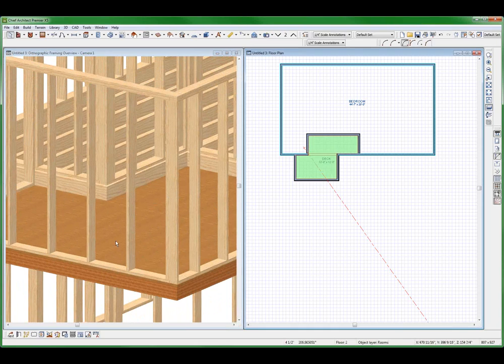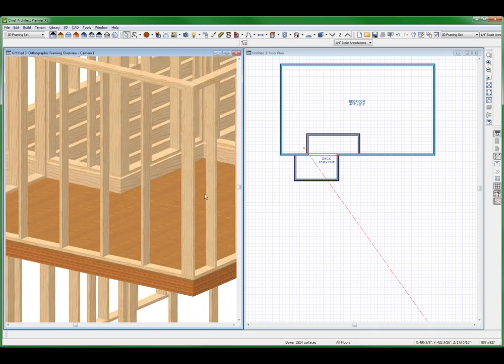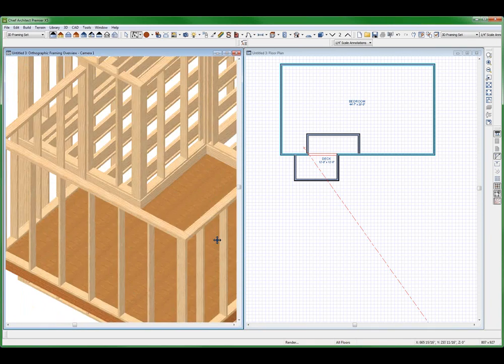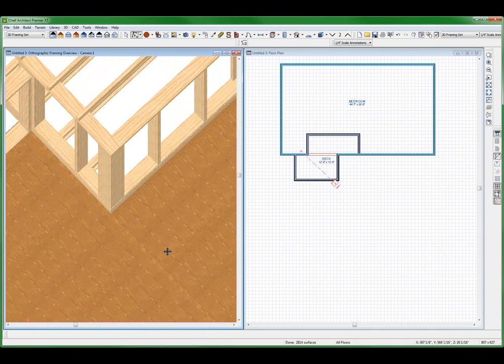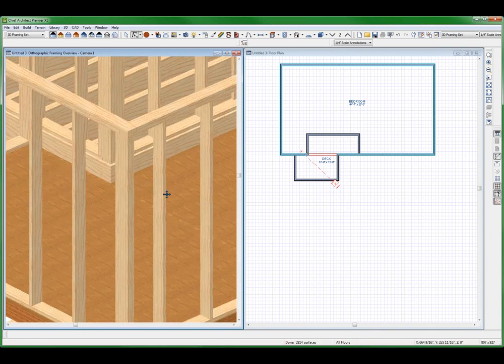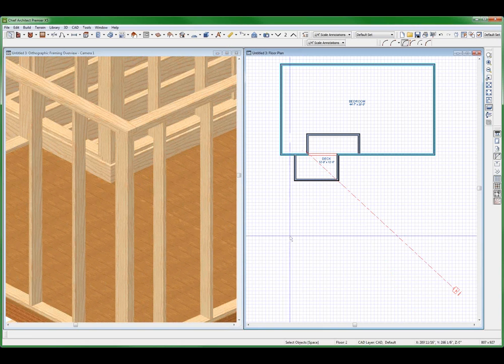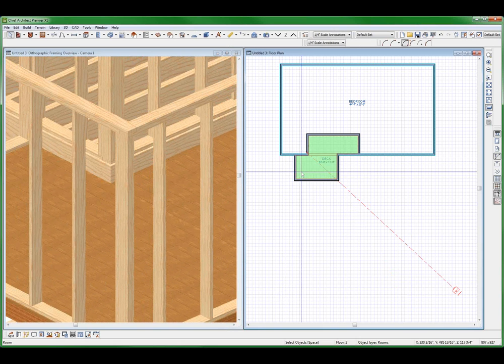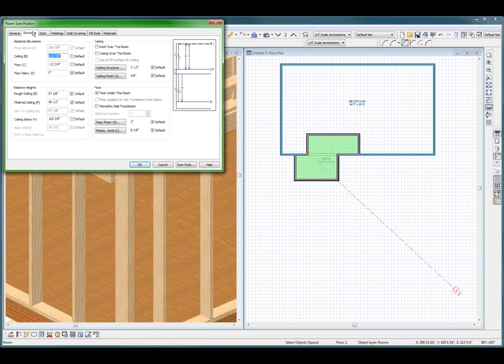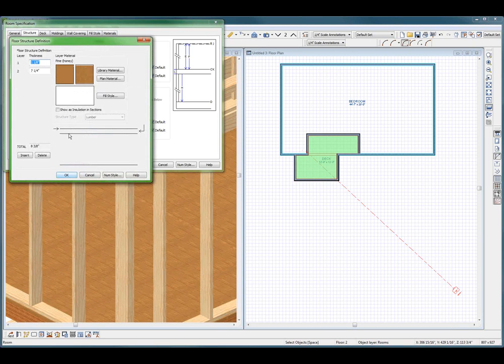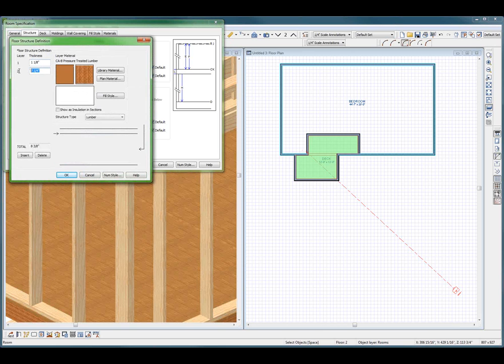So I had to change it to a deck. But unfortunately now with a deck, I get this decking on here. And I don't want decking. I want a solid floor. Control U. I think structure. Planks and joists. I mean, that's lumber, it's treated, I get that. But this is actually decking.